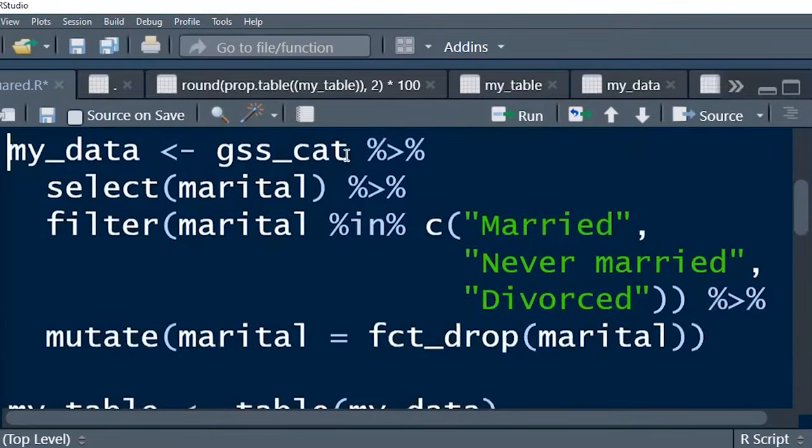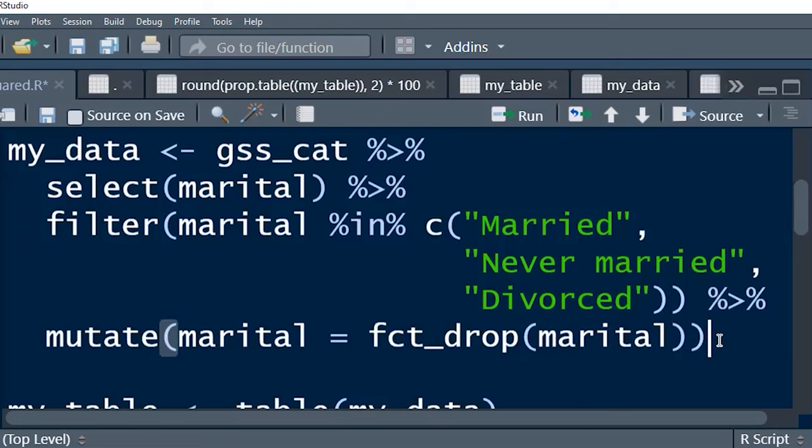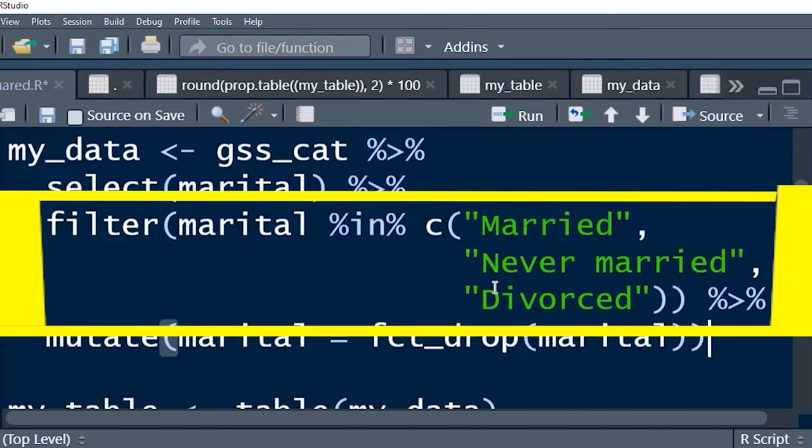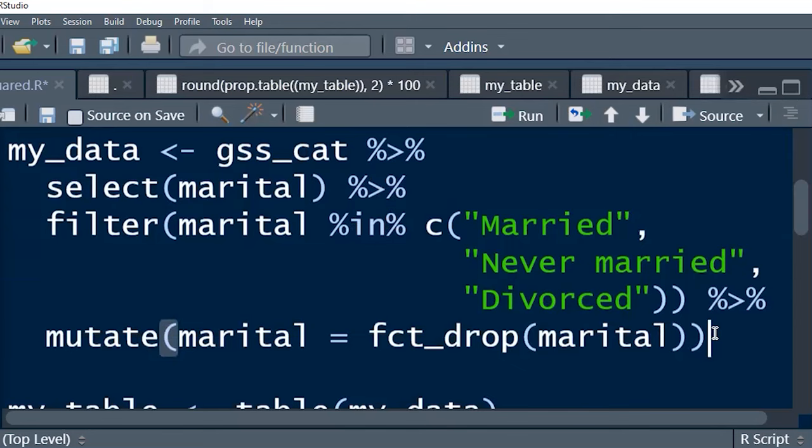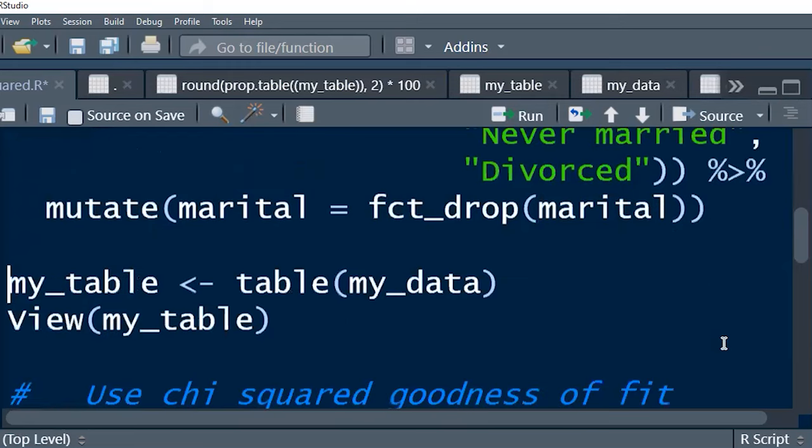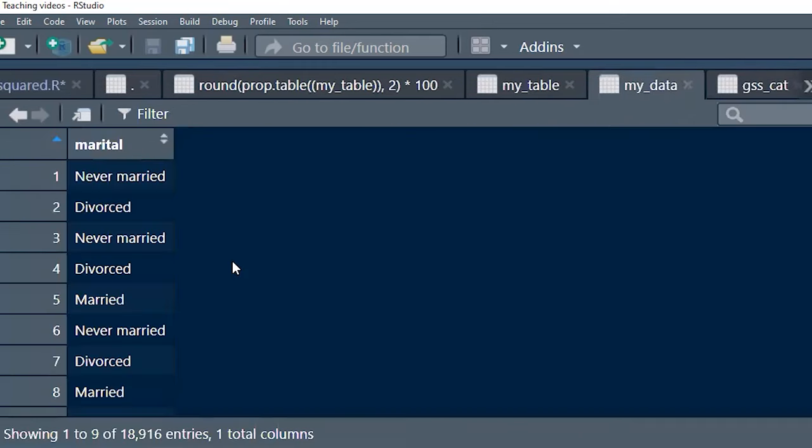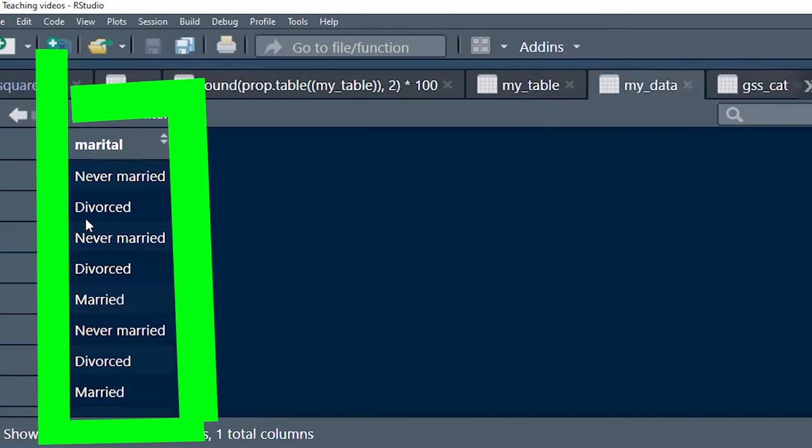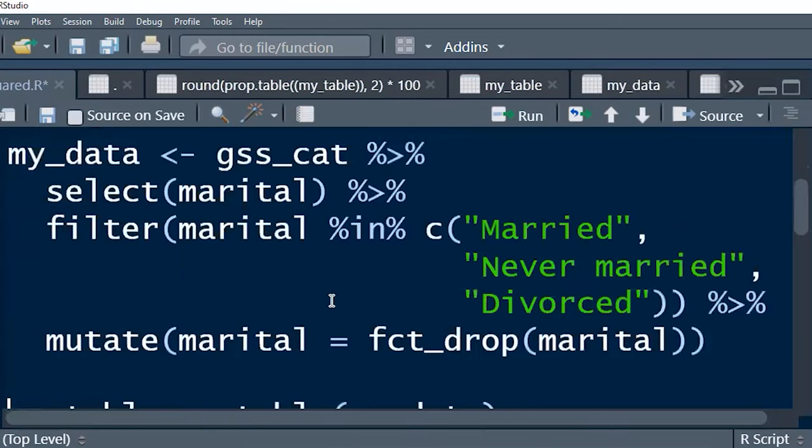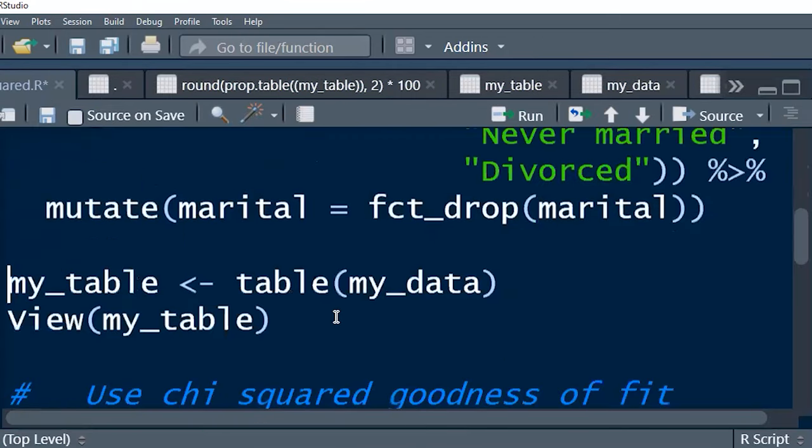Now, I'm not going to go through this code here. I've put it on the screen so that you can copy it if you want to, if you're trying to replicate this analysis at home. But this is just me cleaning the data up, creating basically a small data set with just one variable. And I've filtered out just marital status, never married and divorced. And I've dropped some of the unnecessary factors. And if I run that and look at my data, you'll see it's just a nice little neat one variable data frame.